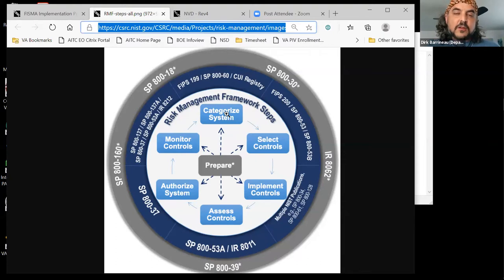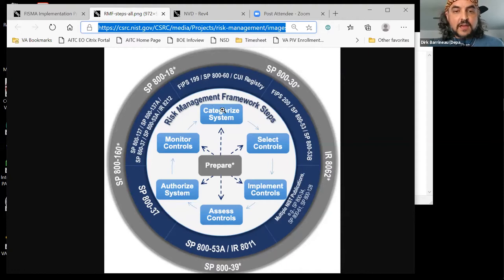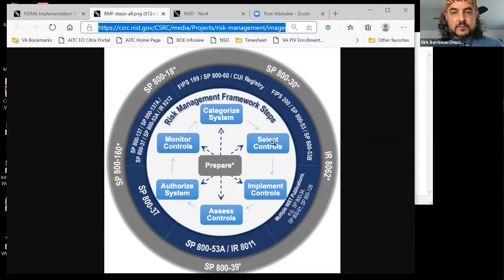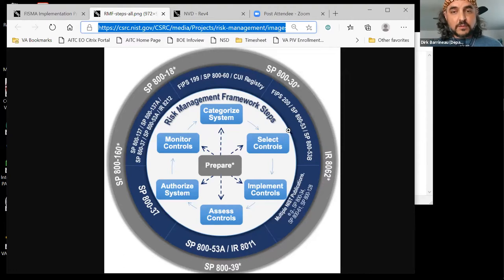When you categorize your system, it produces a categorization of low, moderate, or high. It's based on two things: your data types and the system itself. After that, you move to step two — Select Controls. That step tells you to go back to your categorized system, then go to the referenced document and select the baseline of controls. If you are a low system, you do low controls; if moderate, moderate controls; and if high, you must do high.